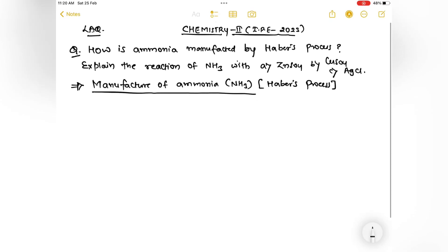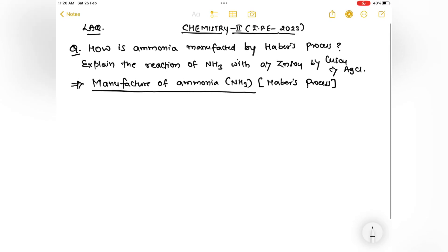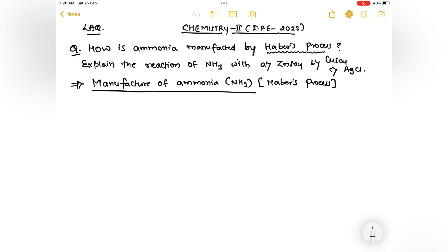This is a question for the exam. How is ammonia manufactured by the Haber process? Explain the reaction of ammonia with ZnSO4, copper sulfate (CuSO4), and AgCl.